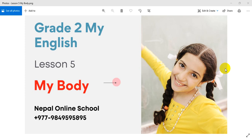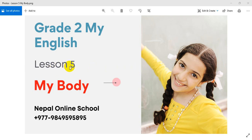Hello, Namaste and welcome, dear students, to today's class. Today we welcome you to Jump In English class. We will learn Lesson 5: My Body. Lesson 5 is about what we can do with our body.